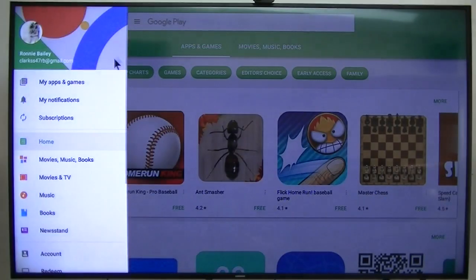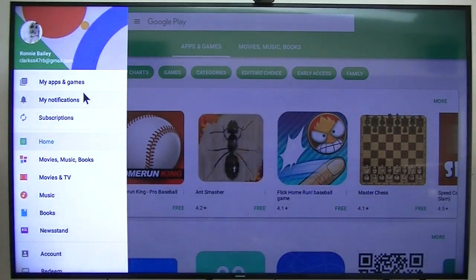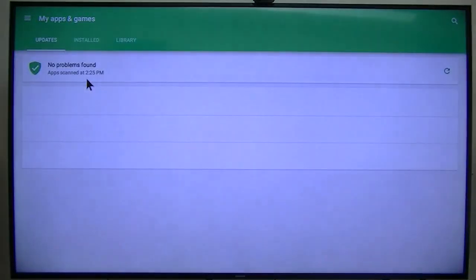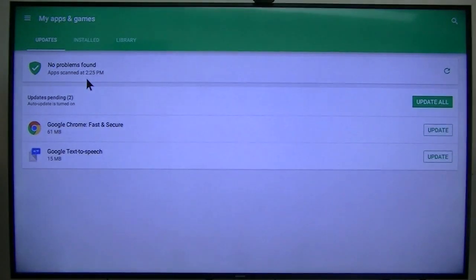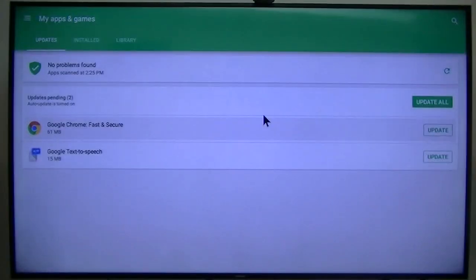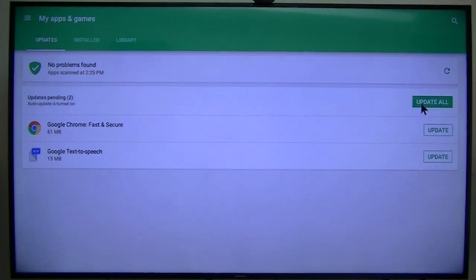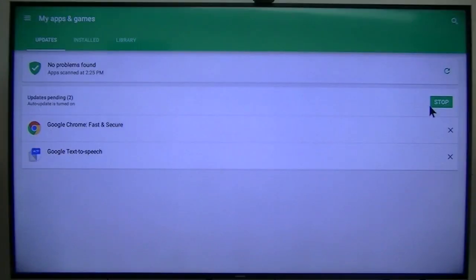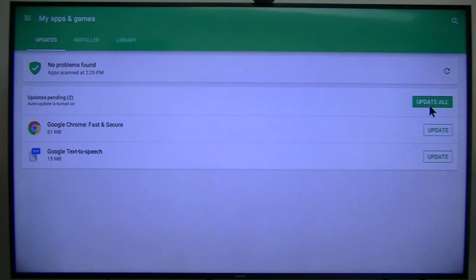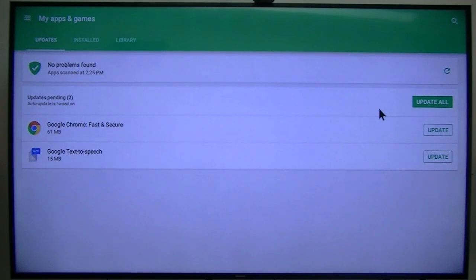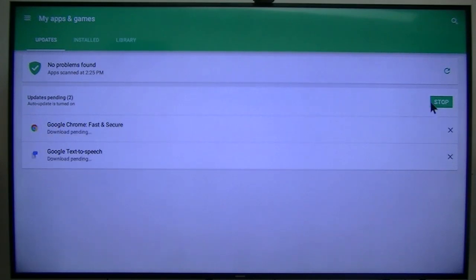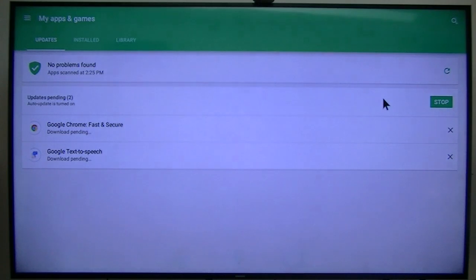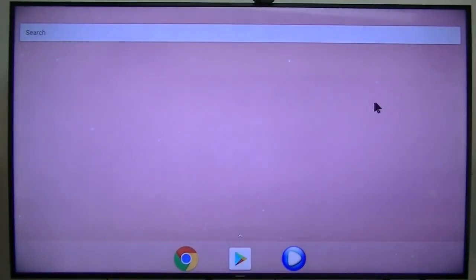Now I'm going to have to log in. Whoa, it's already logged in because when I logged into Chrome it logged into this. Update all. Pending. Let's go back to home.